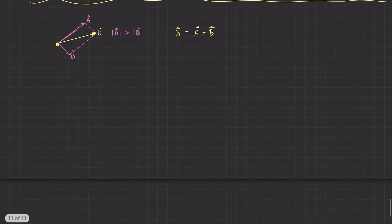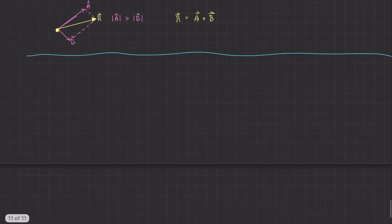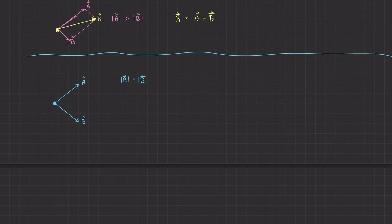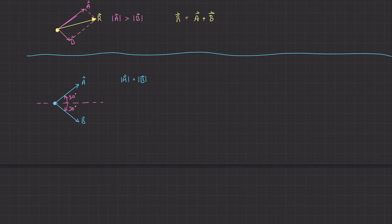To think about this more intuitively, consider another example: a particle with two vectors of the same magnitude but mirrored directions. Vector A acts at 30 degrees above a horizontal line through the particle, and vector B acts at 30 degrees below that line. Intuitively, you can see that the resultant of these two vectors would be along that horizontal line, pulling the particle exactly to the right.